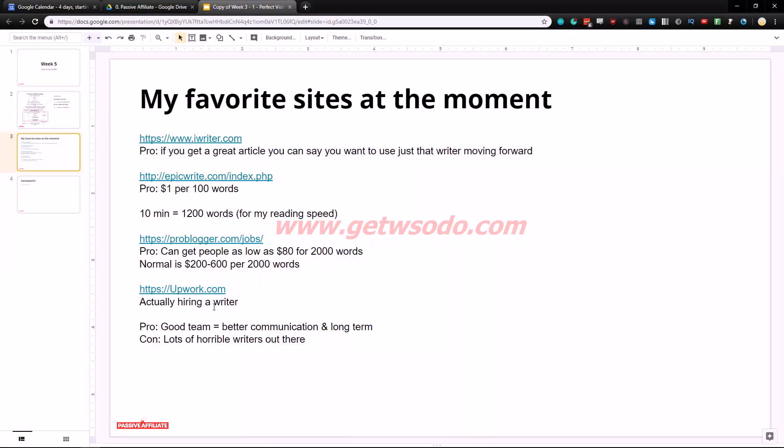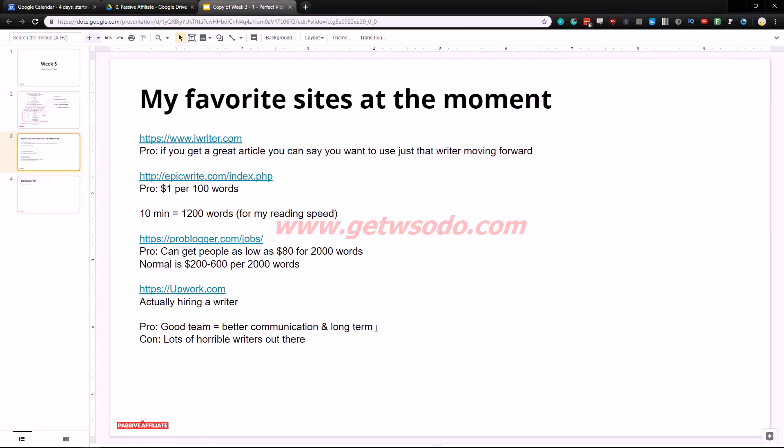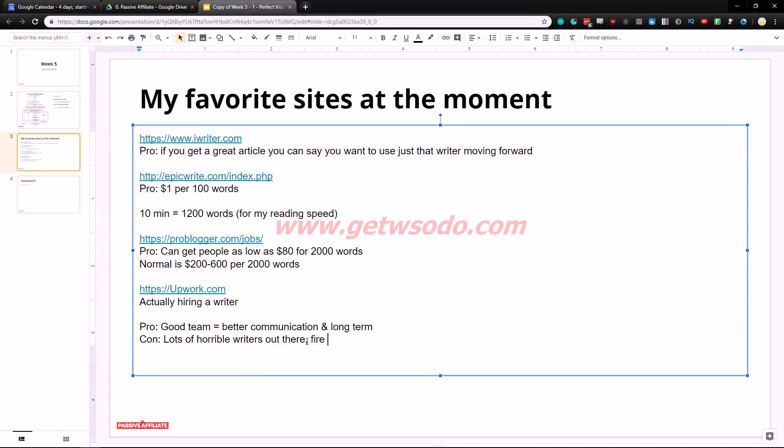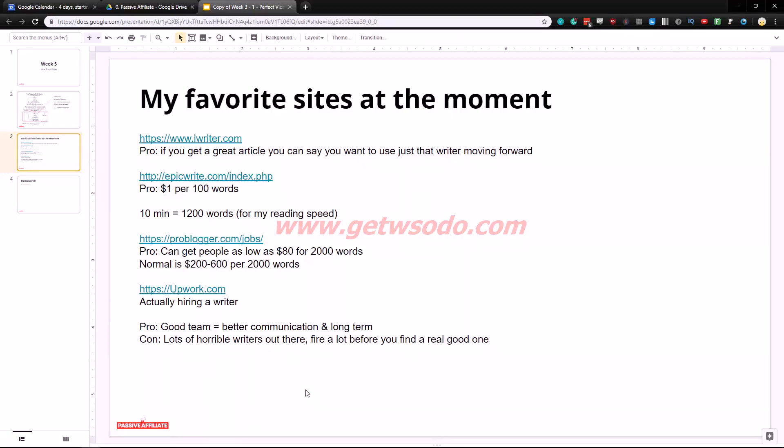The last one is actually to go on upwork.com and actually hiring a writer. Now you might come into some problems here. The pro is that a good team is better communication and long term. So actually hiring a writer is going to help you a lot long term. Now the cons is that there are lots of horrible writers out there and you need to fire a lot before you find a real good one.